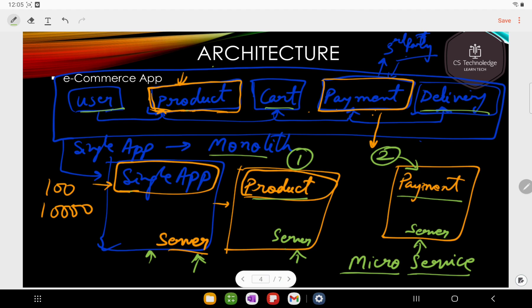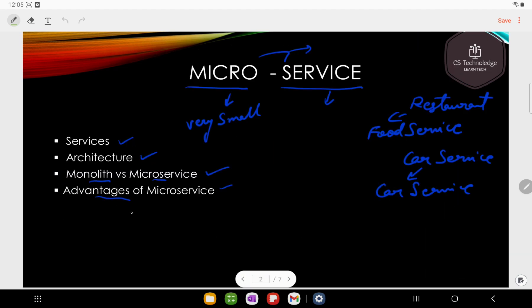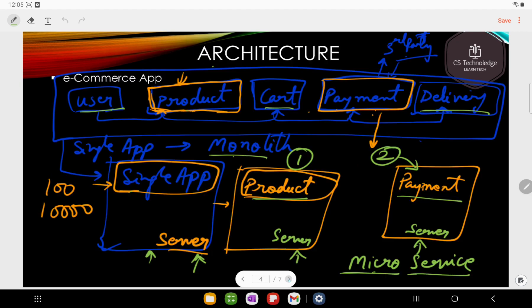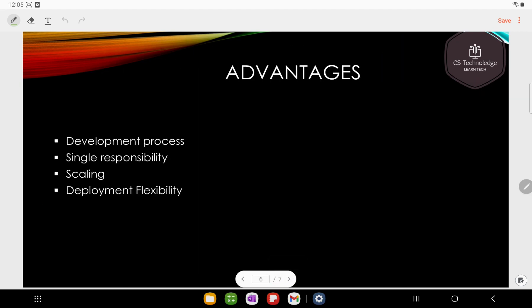Every microservice has its drawbacks, and monolith also has its drawbacks. Microservices have plus points and monolith also has plus points. Now let's look at the advantages of microservice versus monolith: what are the advantages of microservice?